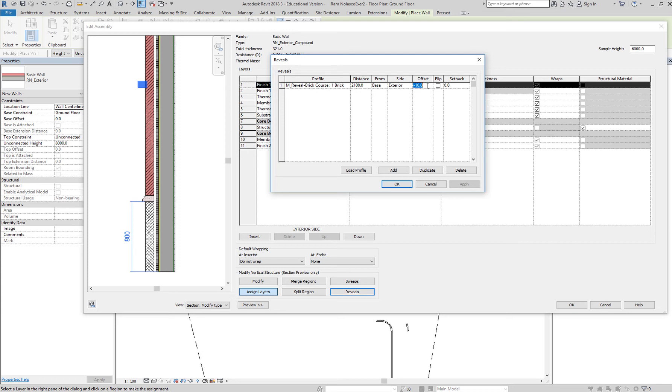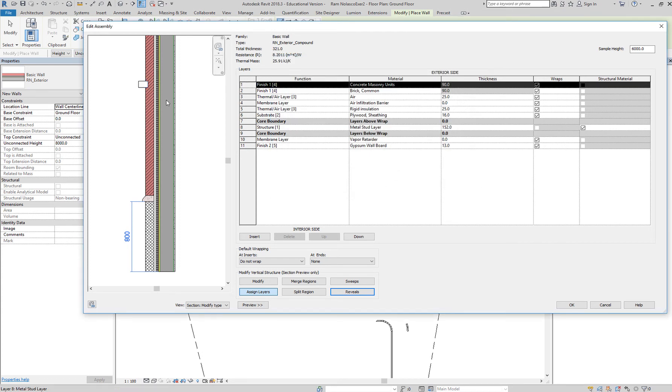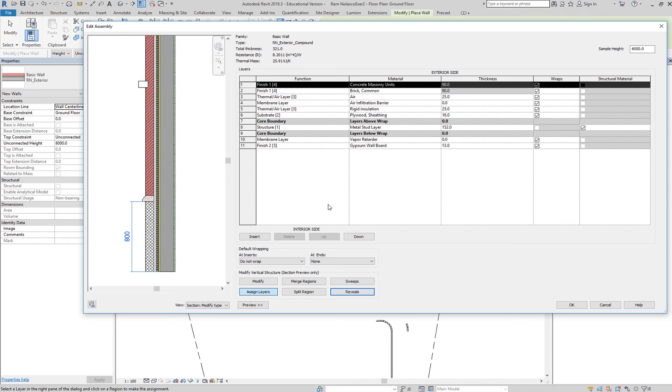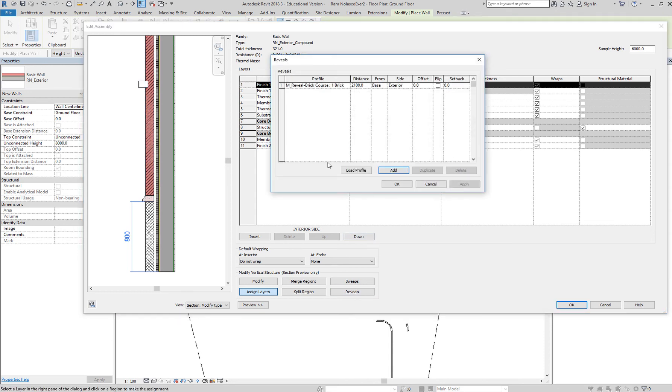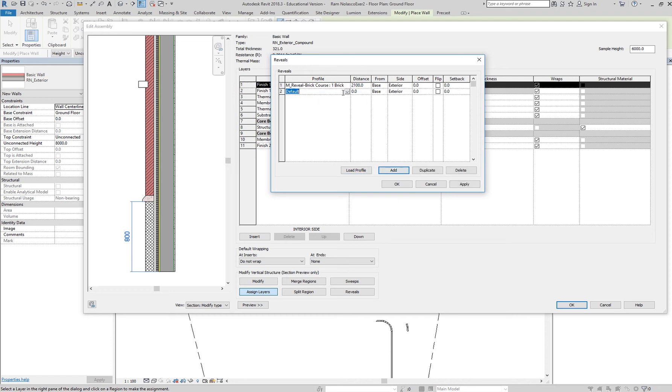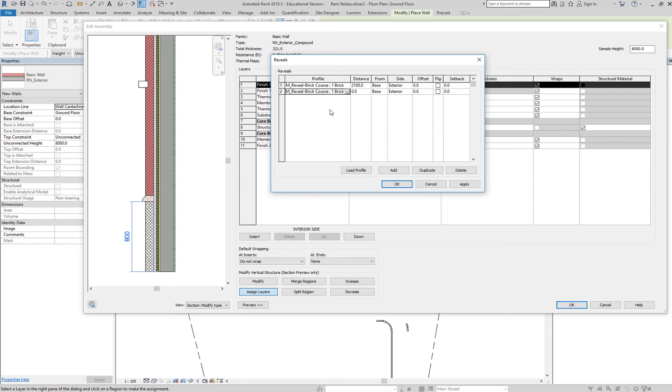So zero, apply, and okay. So that's the cut out. Let's add another reveal. This time it will be the same, one course brick at 2400 from the base, no offset, apply, there you go.